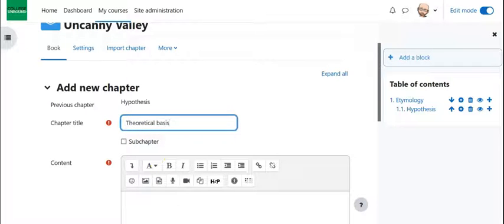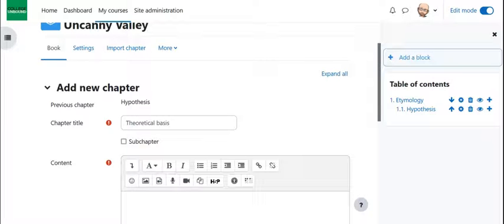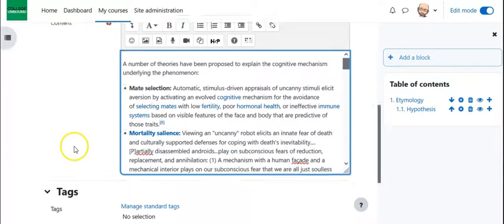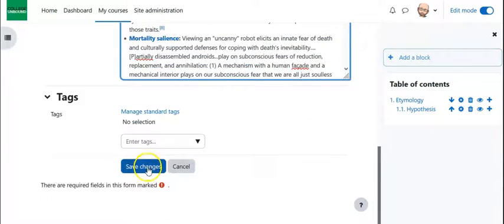And here we go, we're going to add theoretical basis, which is a bunch of text, now I have to copy over. And once it's in there, I hit save changes.